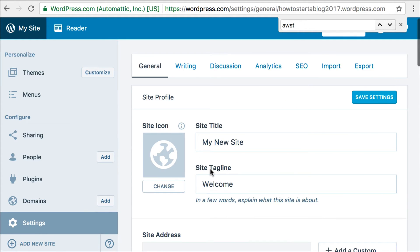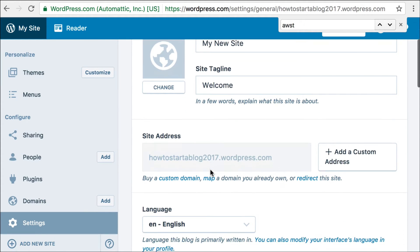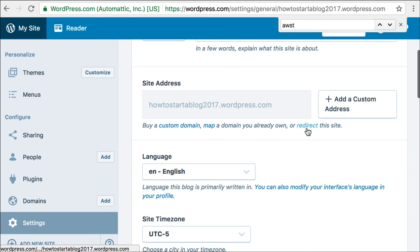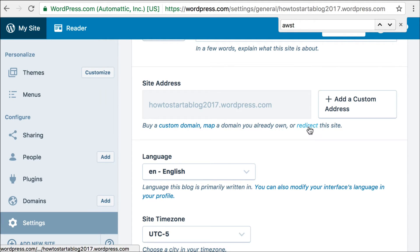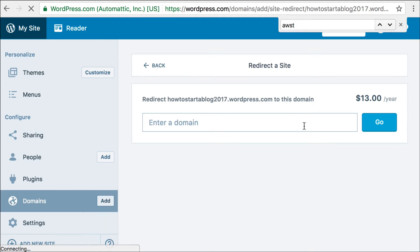Under settings, you'll scroll down, and you'll see here this little link that says, you can buy a custom domain map. Buy a custom domain map, a domain you already own, or redirect this site. So this is what you would want to do, redirect. So if you click this, it takes you to this form, where you enter the domain that you want to redirect to.